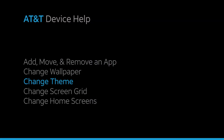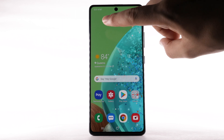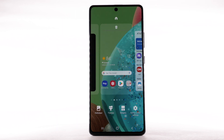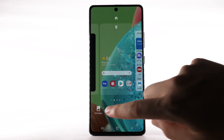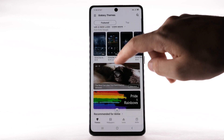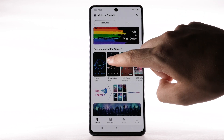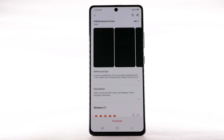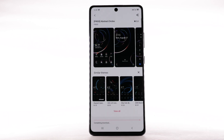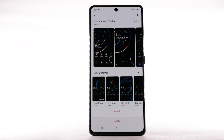Select Set on Home screen. To change the device theme, select and hold an empty part of the home screen. Select the Themes tab, then navigate to and select the desired theme. Select Download — the theme will take a moment to download. Select Apply to use the theme.